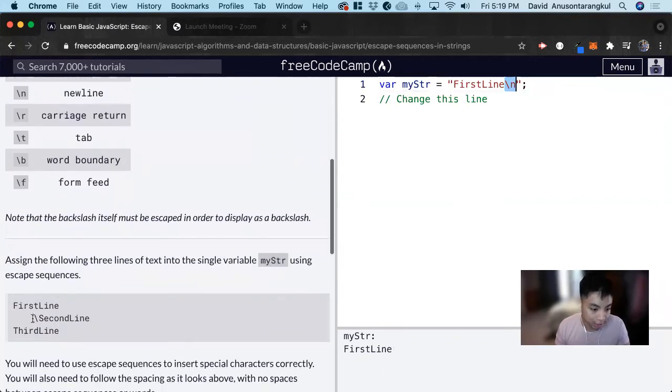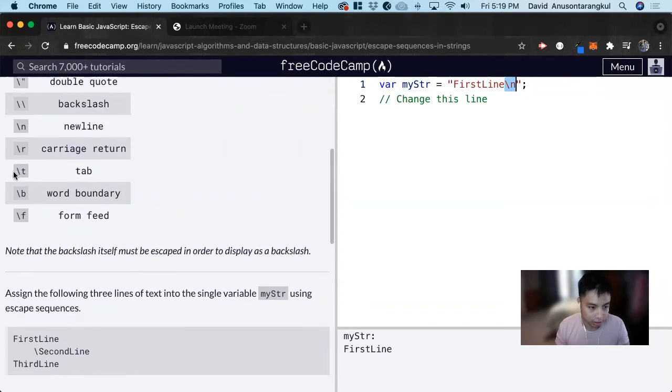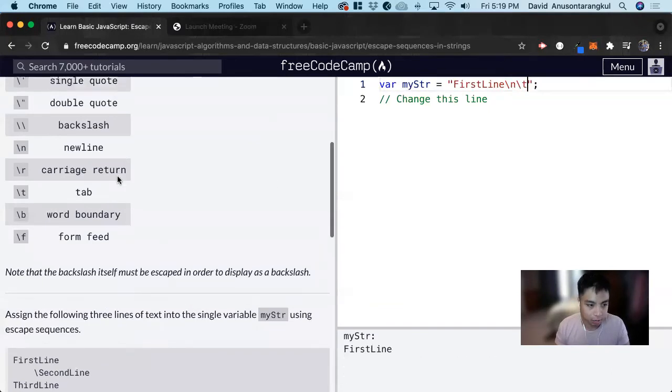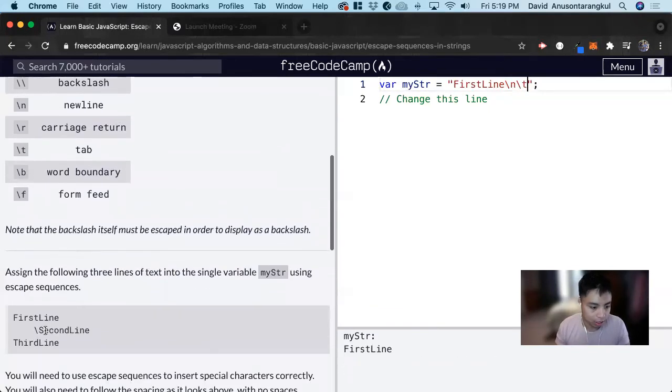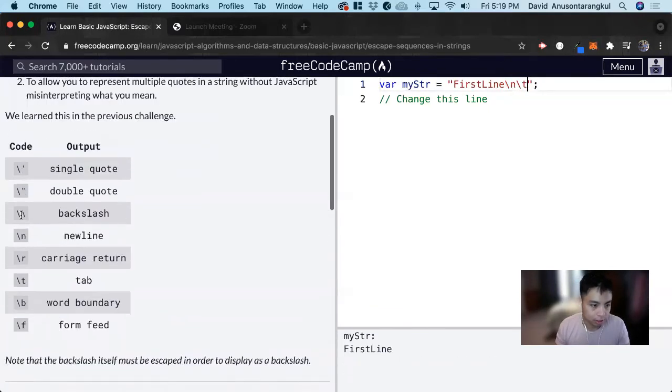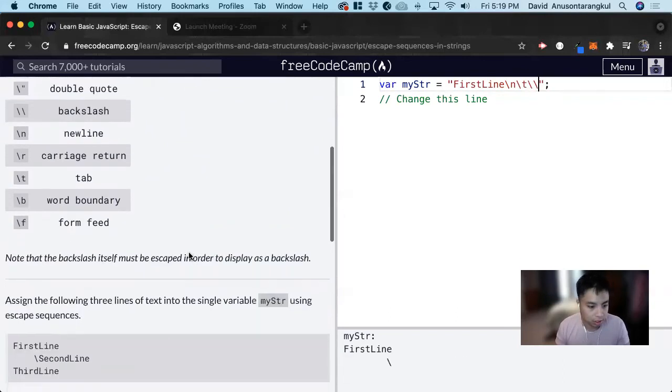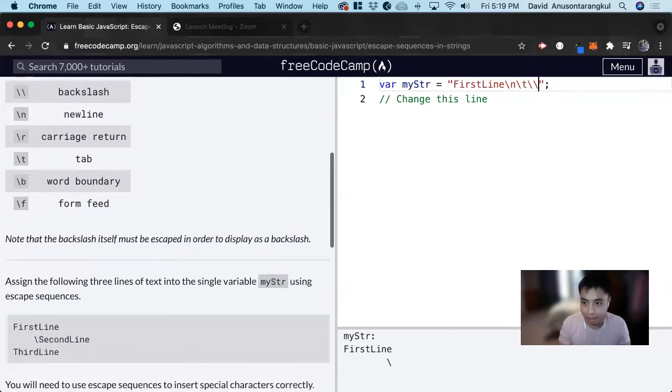Now we see that there's a tab here. This is the syntax for the tab, so we do backslash t. Then we need a backslash, so we need to escape the backslash. Backslash backslash. And now second line.